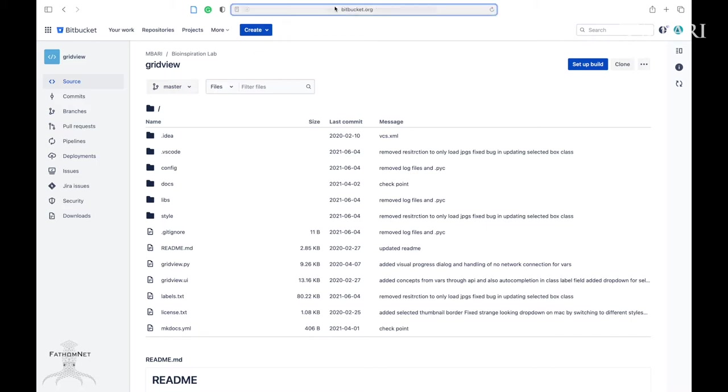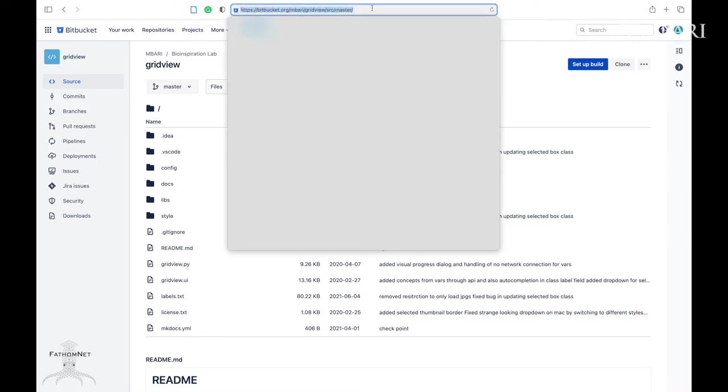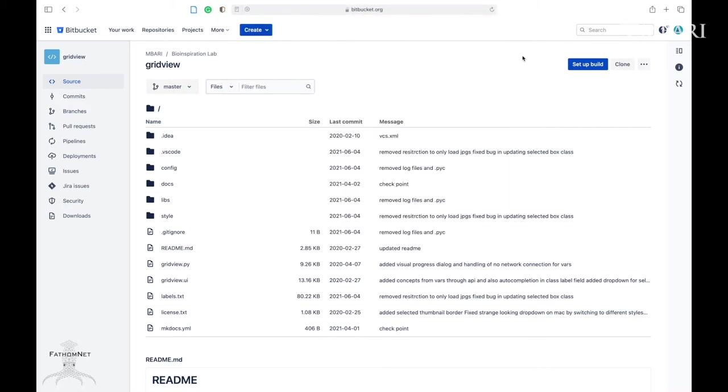To install GridView, there are instructions and code available on MBARI's Bitbucket at bitbucket.org. It will also be linked in the description below.